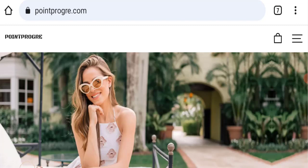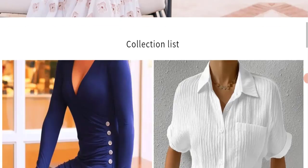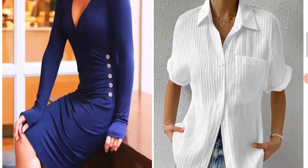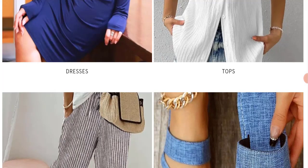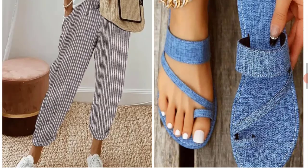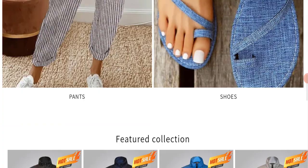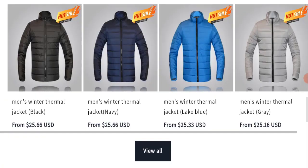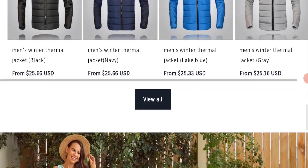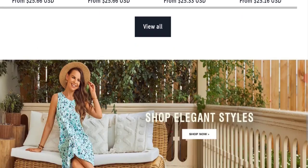First of all, we will find out about the website type and the products they are offering to customers. This is an e-commerce site. As you can see here, this website is offering many types of clothes—dresses, tops, pants, shoes, jackets, and many more different products.